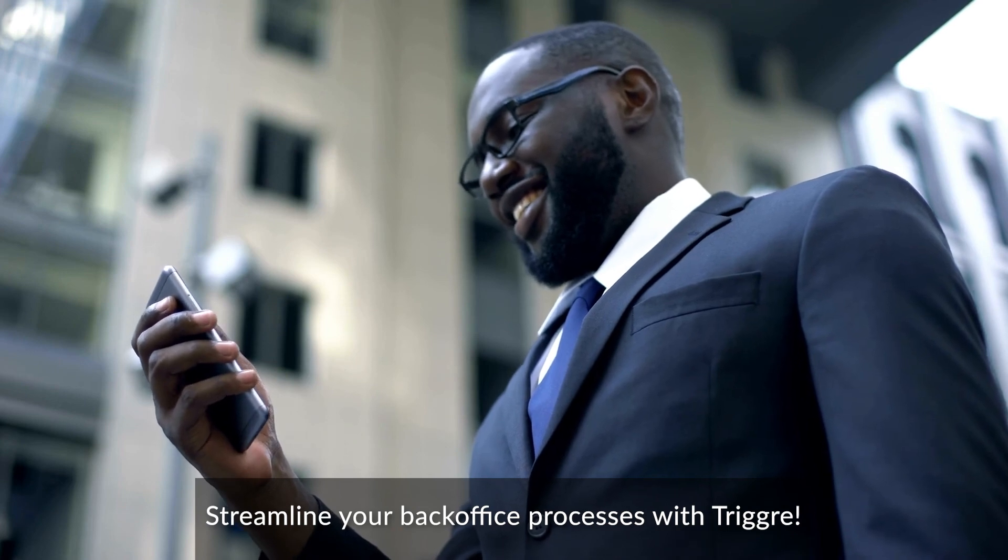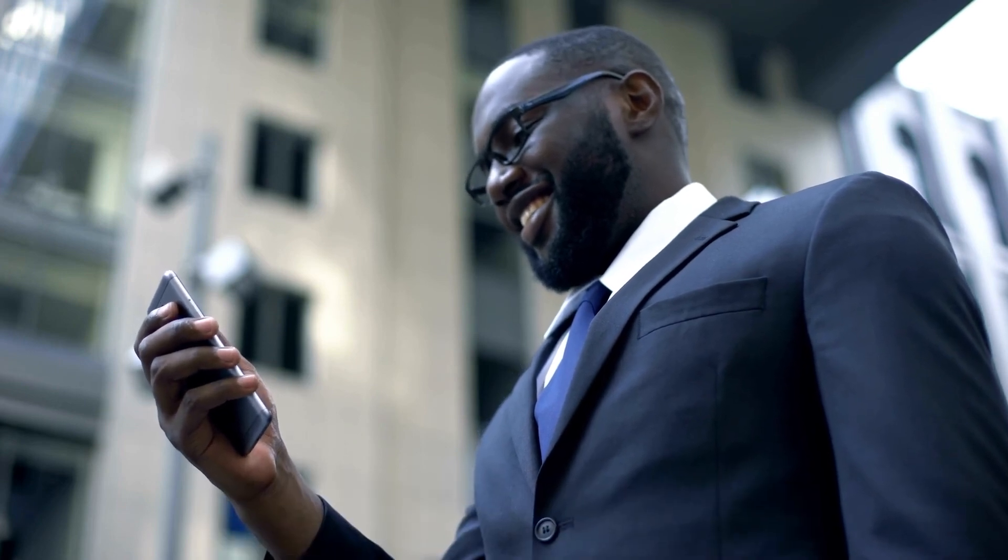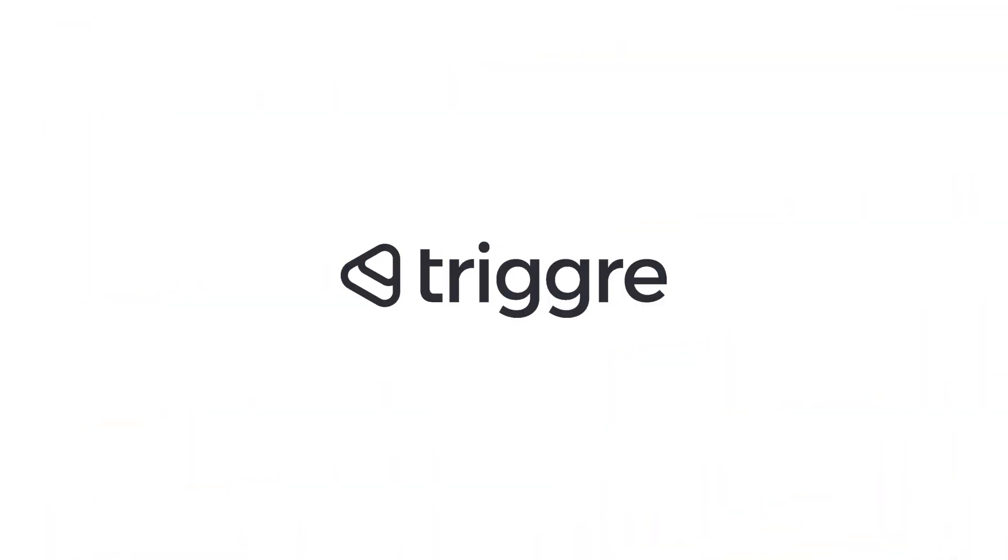Streamline your back-office processes with Trigger.